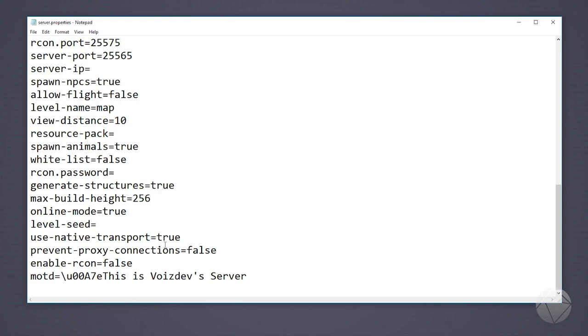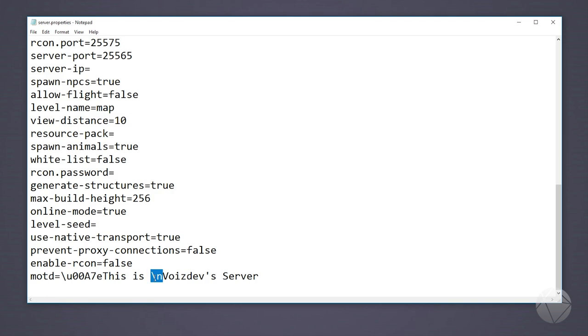What we're gonna want to do is type in an escape sequence which is gonna be slash and then we're gonna put 'n' for new line. We don't actually want to hit enter - what this is gonna do is basically tell the message of the day to go to the next line. Now what we want to do is, let's maybe make this a different color and then we're gonna make this second line bold.